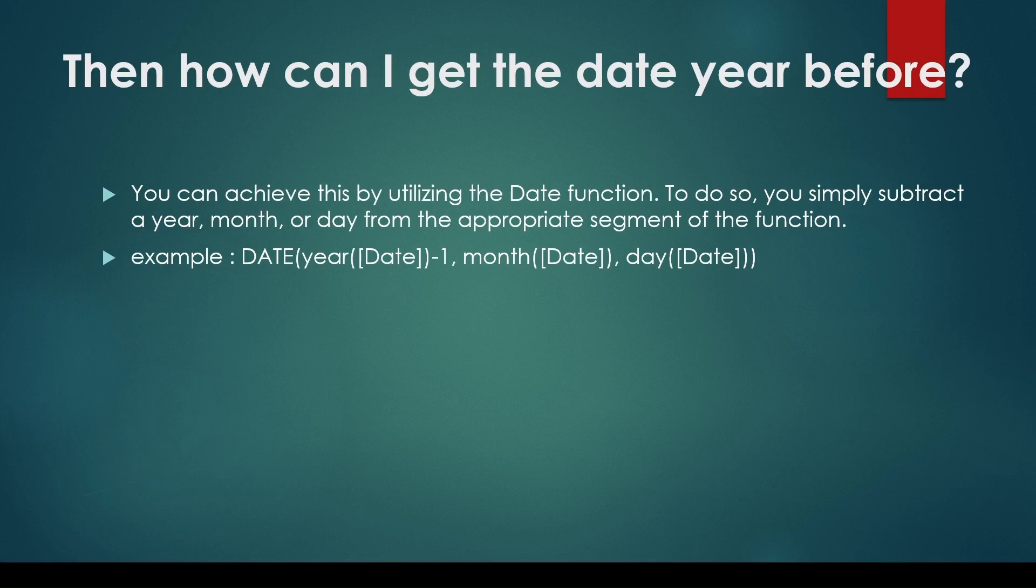So you may be asked: what is the best way to get the year before date of a given date without using the DATEADD function? How can I subtract one year from a date?